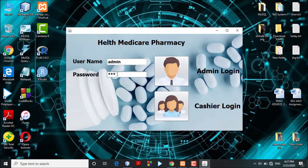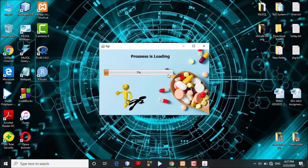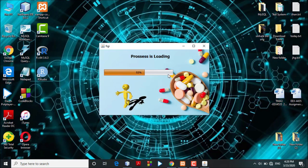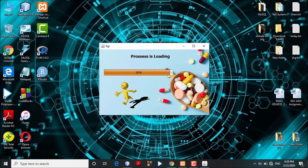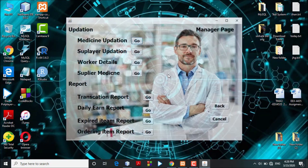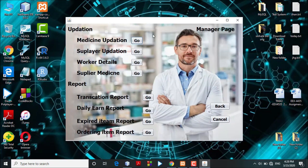The system will check if the username and password are correct. If the details are incorrect, the system will block the login and show an error message. If the correct username and password are entered, the system will process for a moment and the valid user will be granted access to the system.